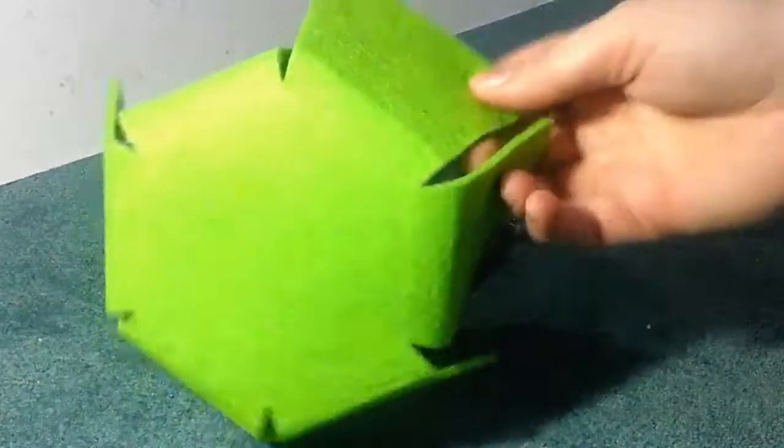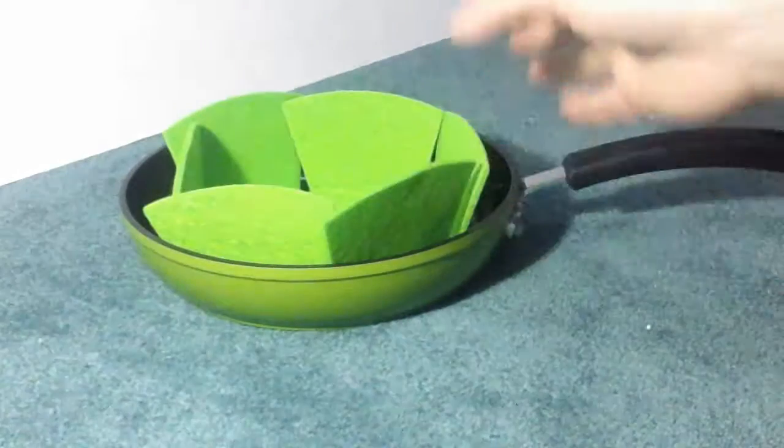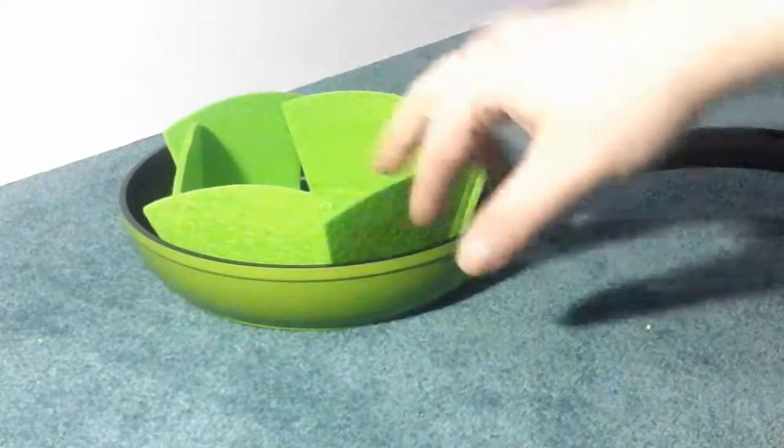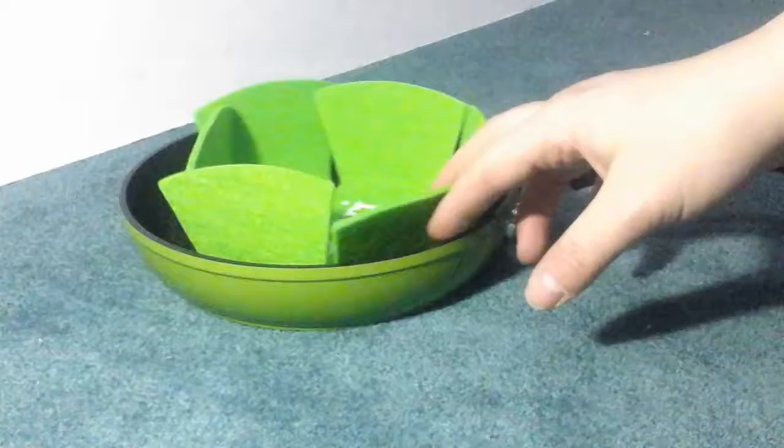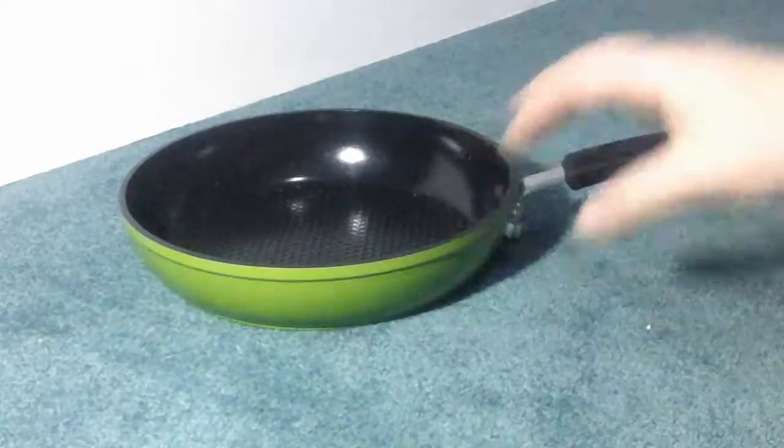It comes with this piece. This is basically just to put inside of here so if you stack your pans and pots it doesn't scratch the interior of it.